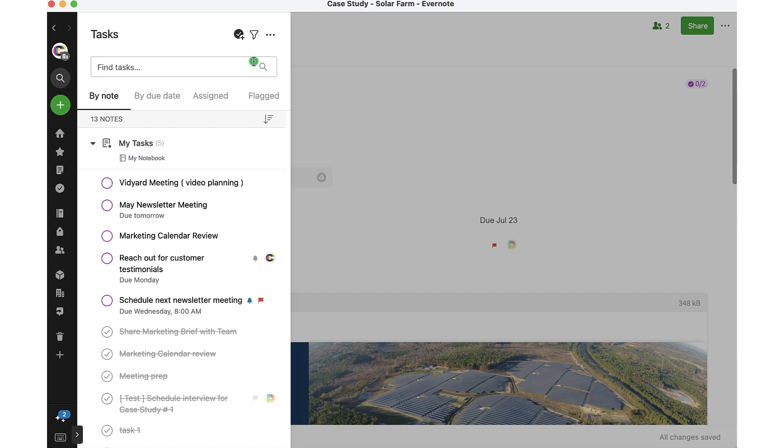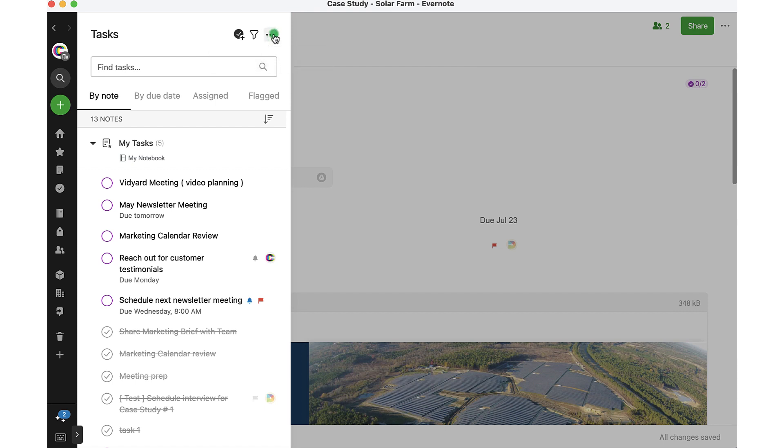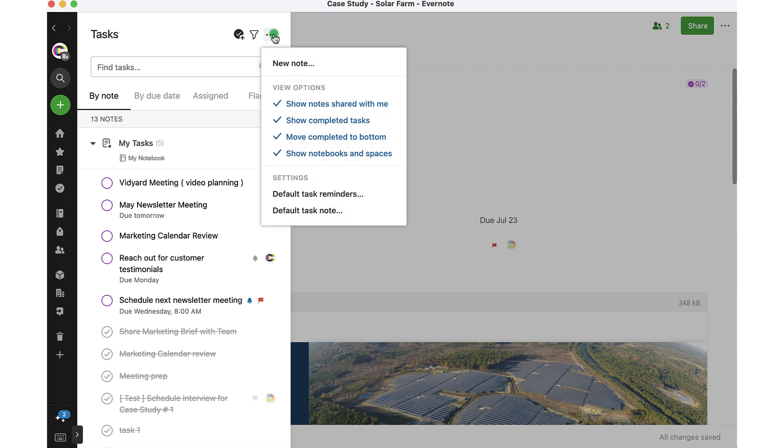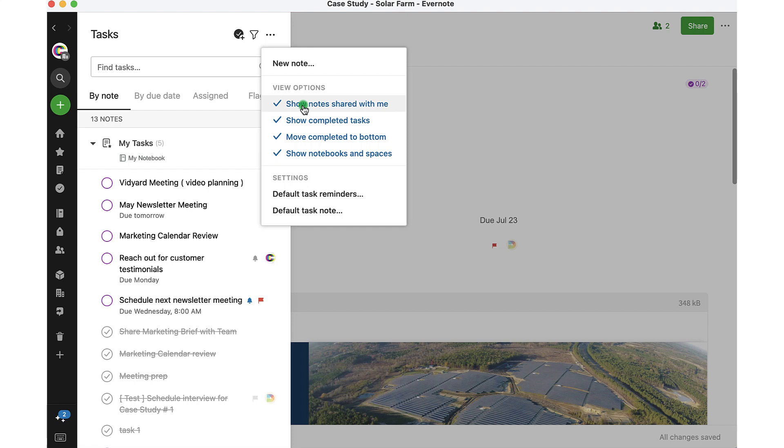Clearing that selection. Now I can take a look at the overflow menu. These three dots here, I can click that to see some more actions and more options. So for example, right now I've got a bunch of different view options. If I want to, I can just deselect certain options. If I don't want to see certain tasks that live within notes that are shared with me, I can deselect that.